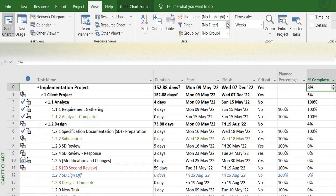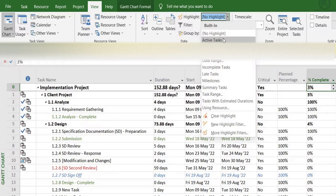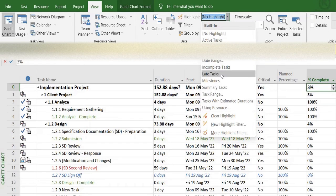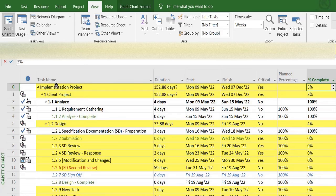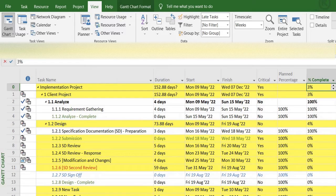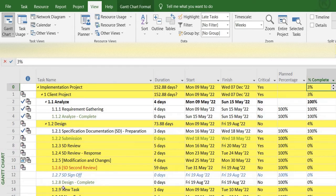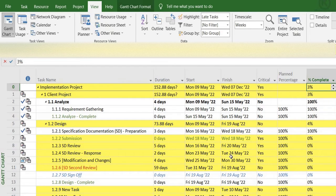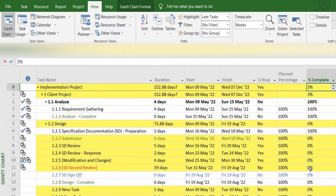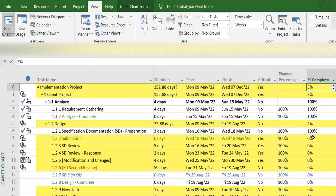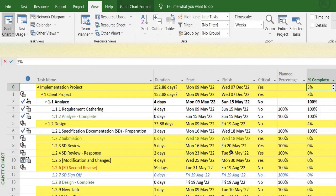And select the pre-built option of Late Tasks. Immediately MS Project highlights the tasks that it sees are delayed, which have not reached 100% of completion. However, their finish date has passed from today, so it identifies them as late tasks.